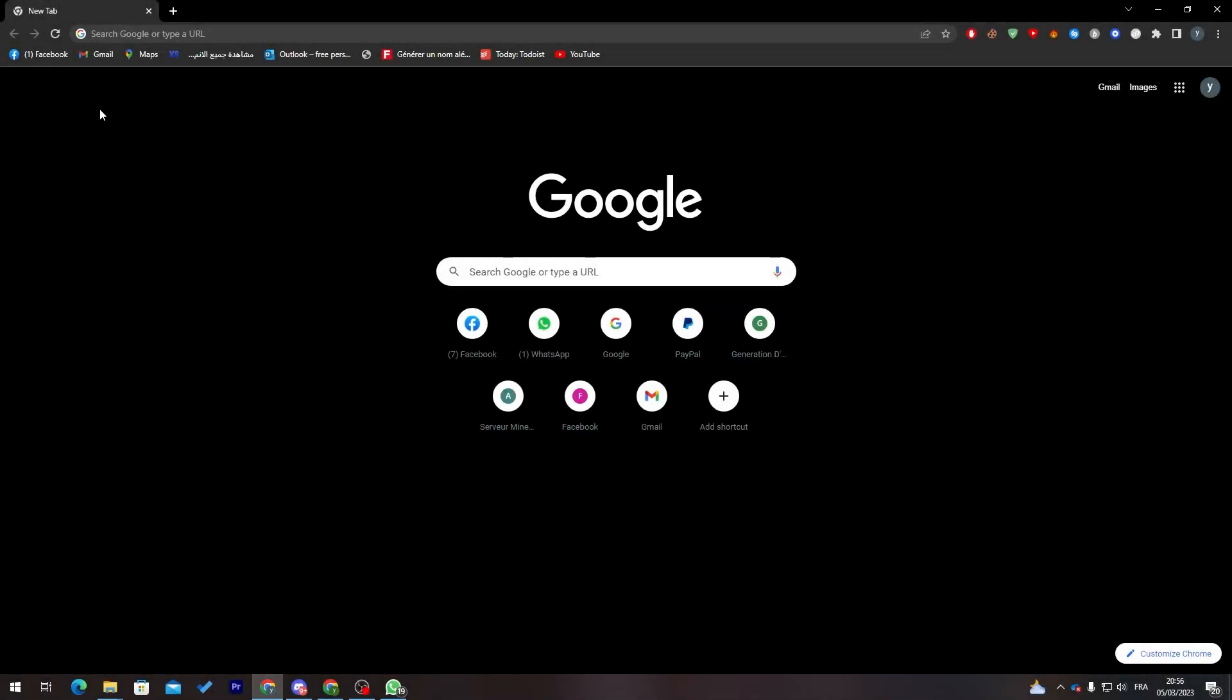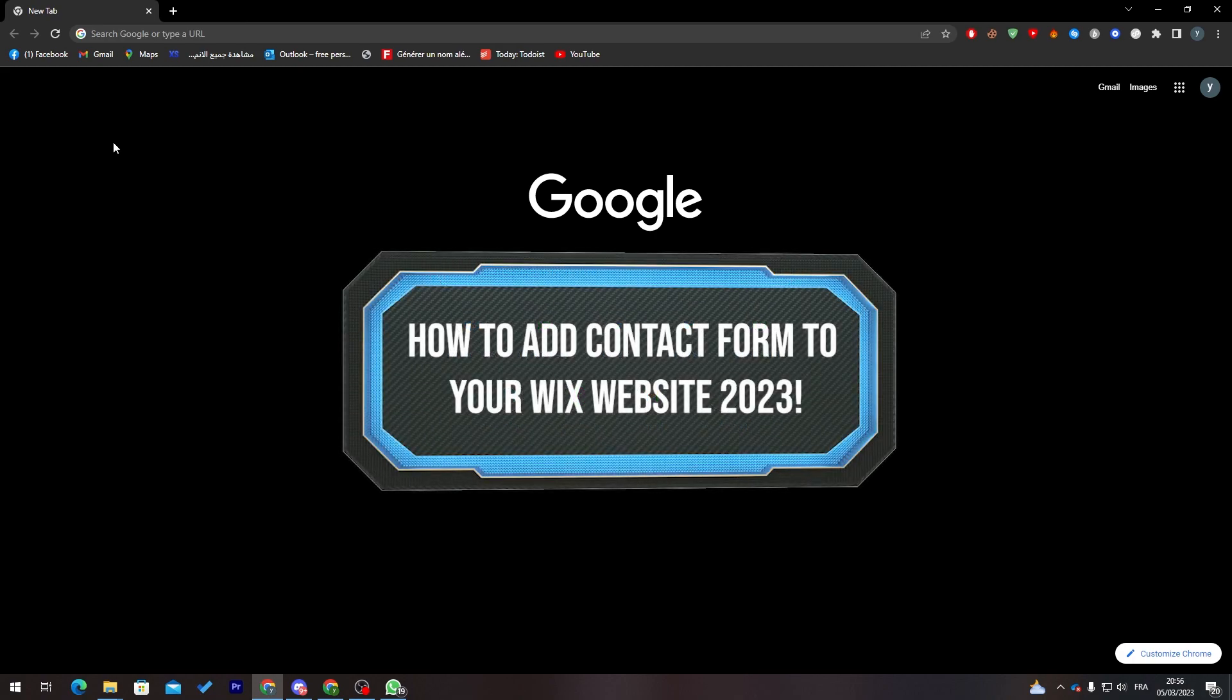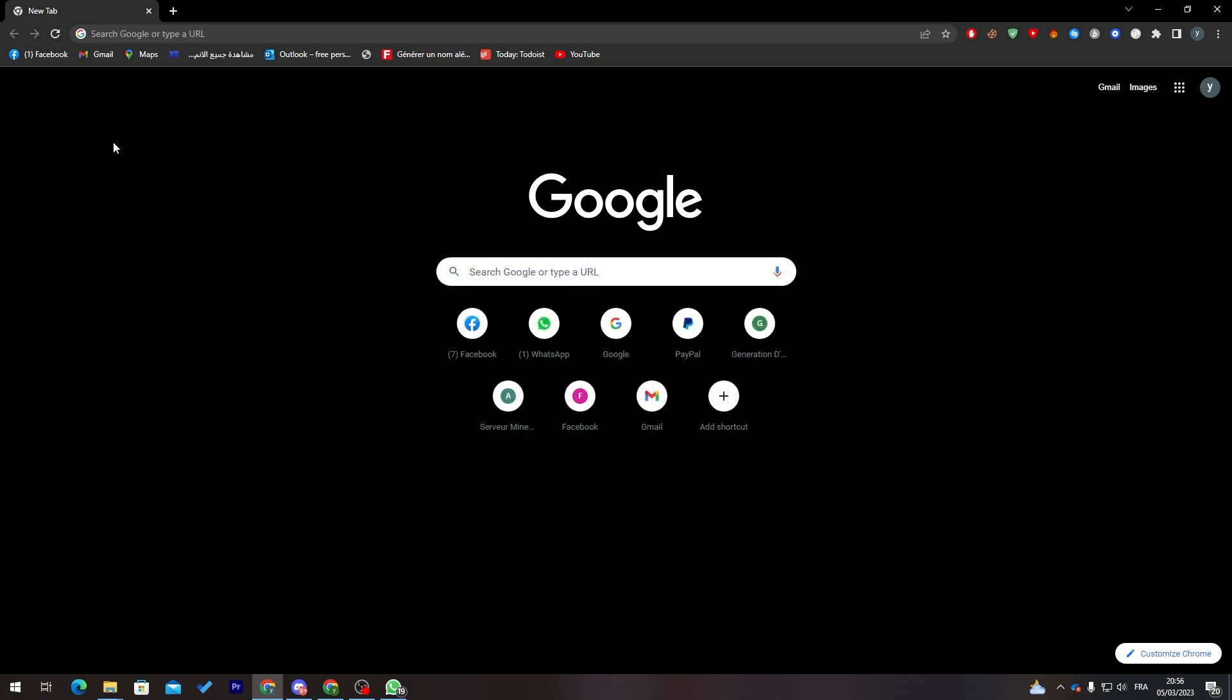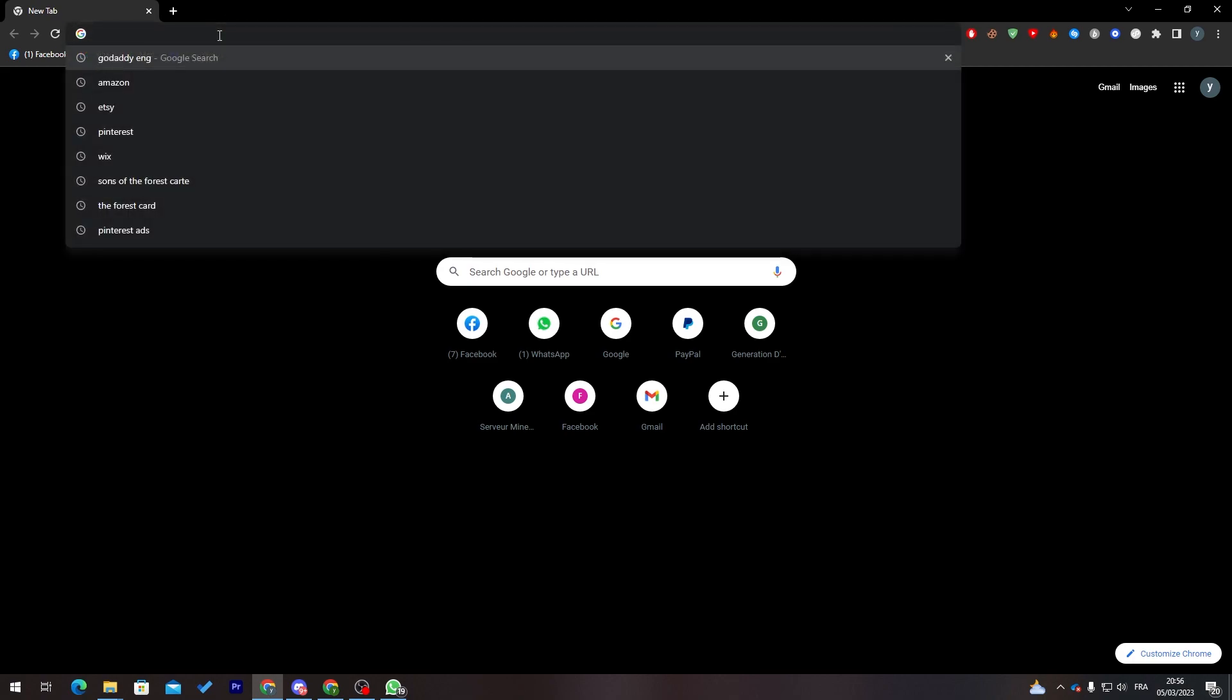Hello guys and welcome back again to a brand new video. In today's tutorial I will be showing you how to add a contact form to your Wix website in 2023. First of all, you need to watch this video from now till the end so you can understand everything without any mistake or problem.